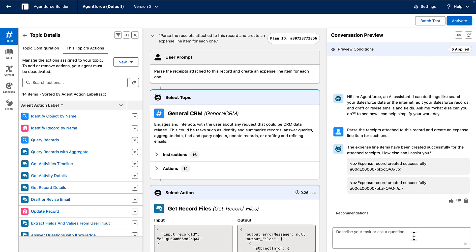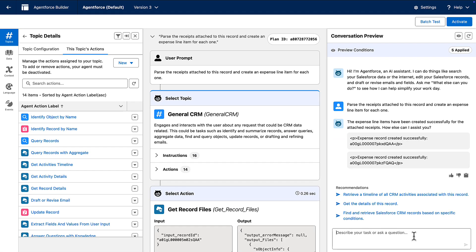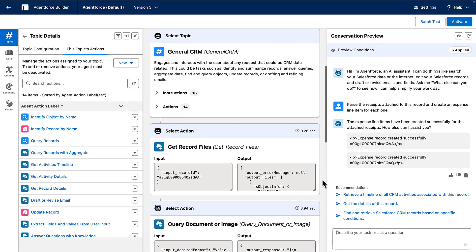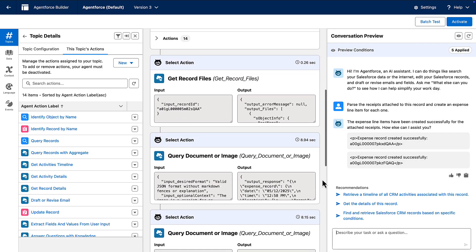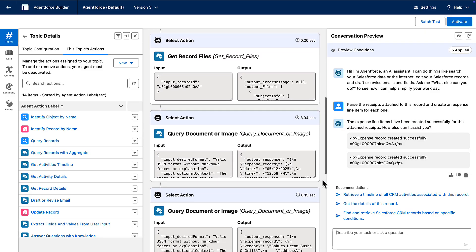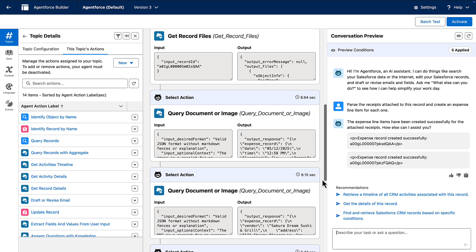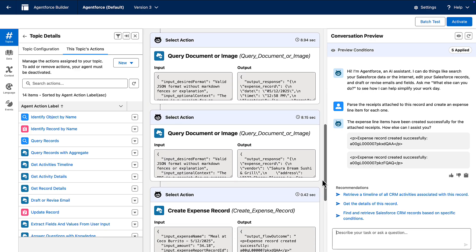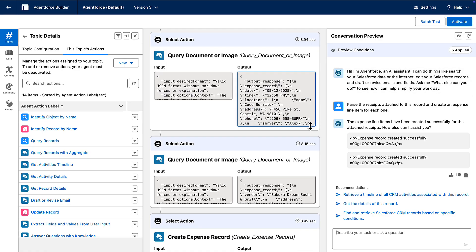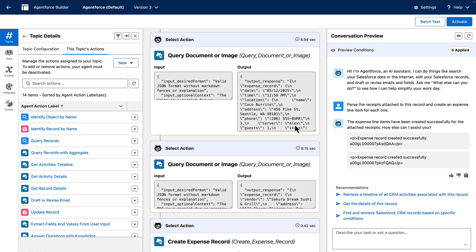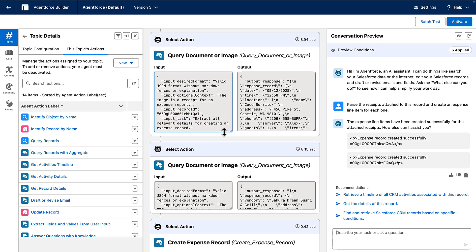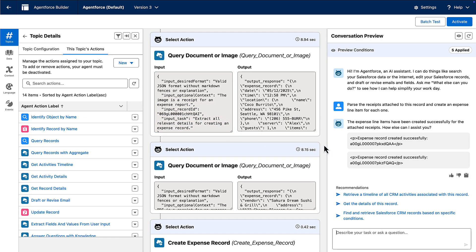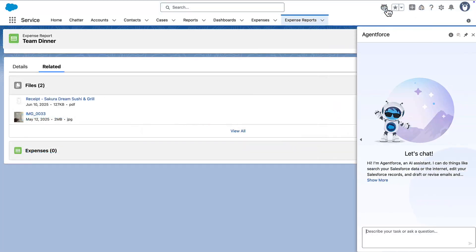Now let's review what our agent did. First, it uses the get file records action to get the IDs of our two receipts. Then it iterates or loops through that list. For each file ID, it calls our query image or file action, passing in the file, the task description, and other contexts. The action then returns the extracted data, and the agent creates the line item.